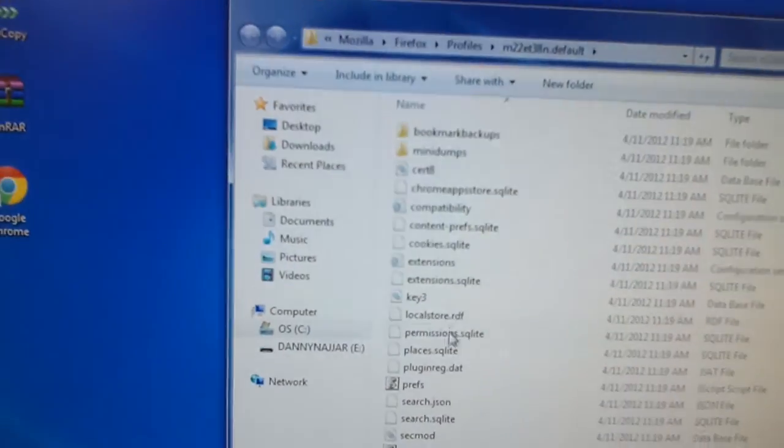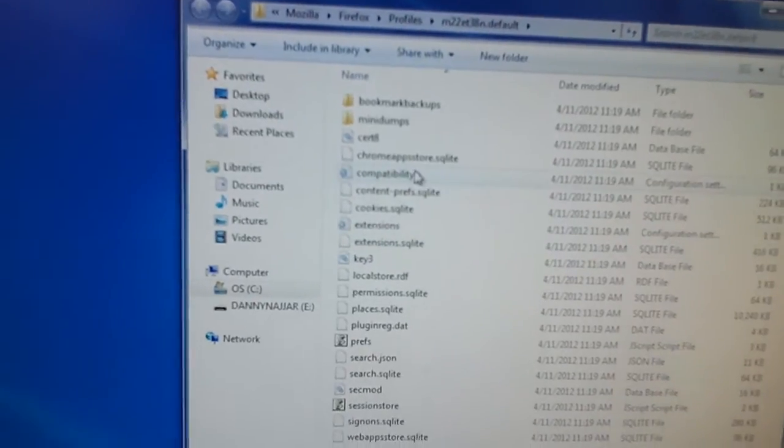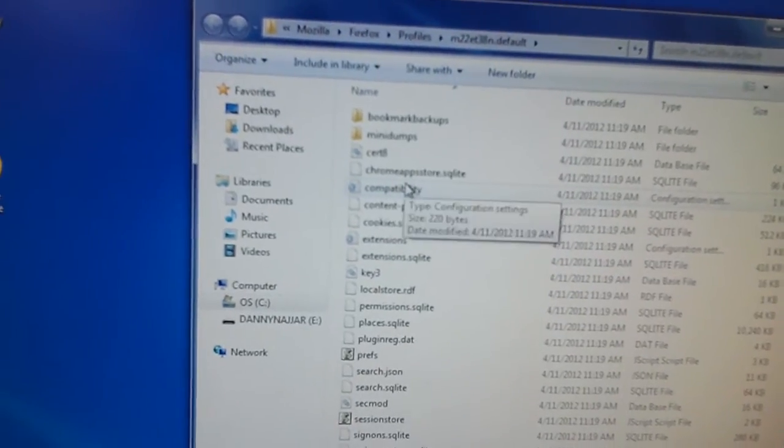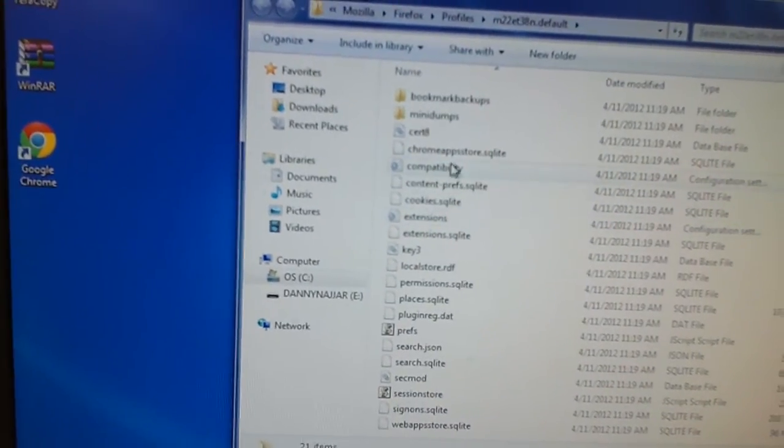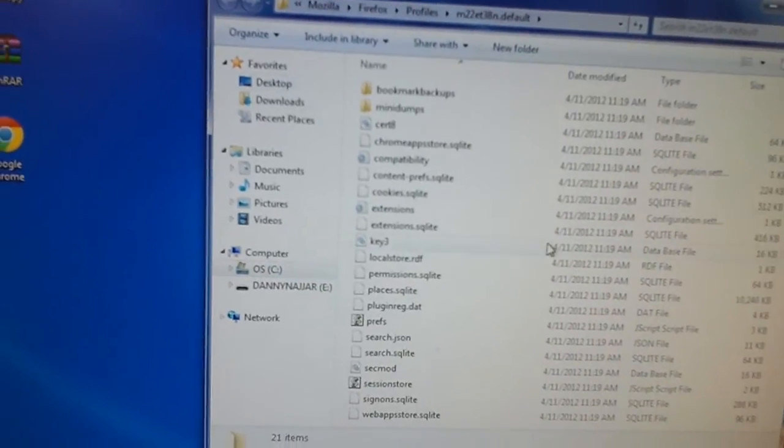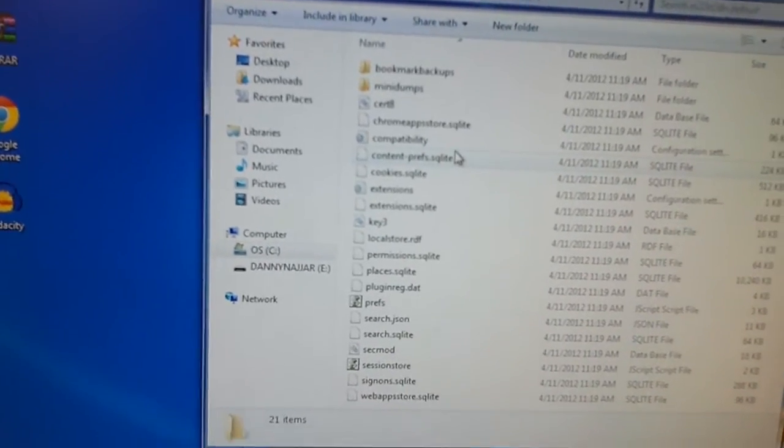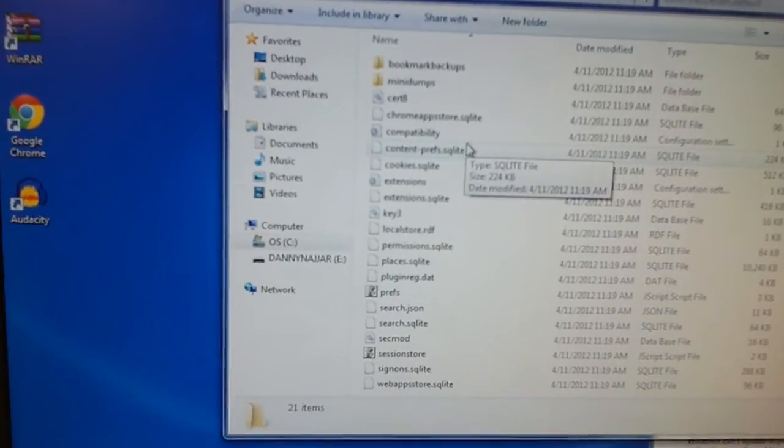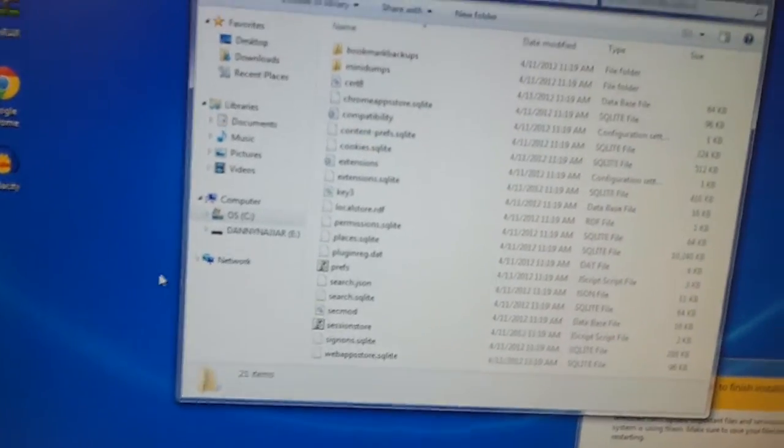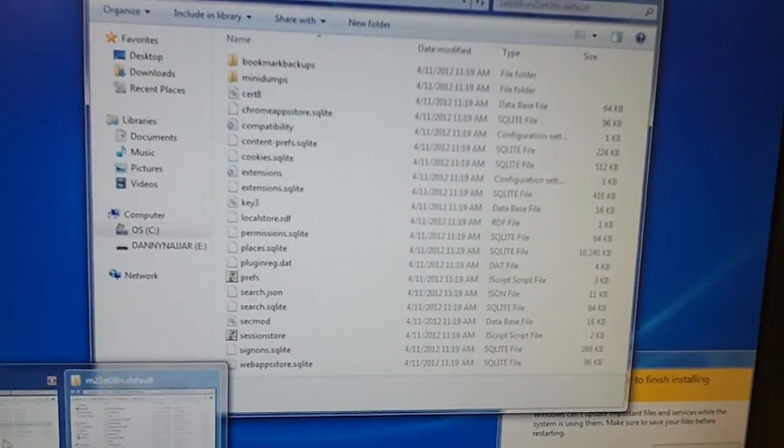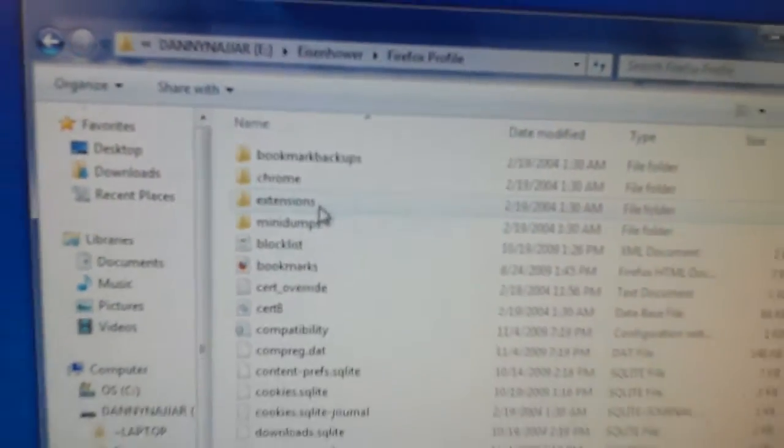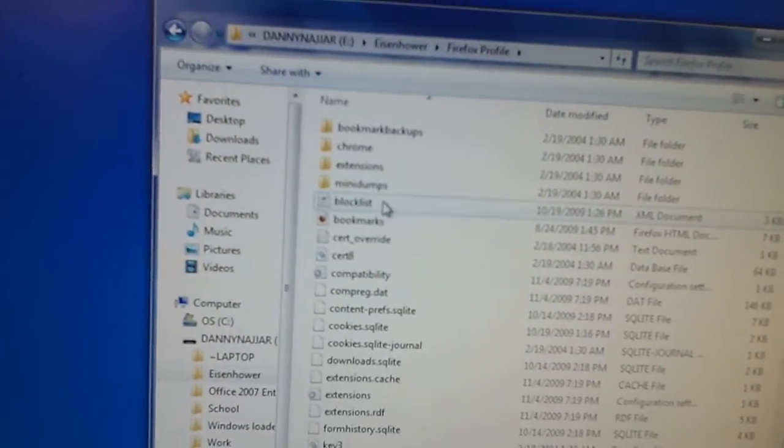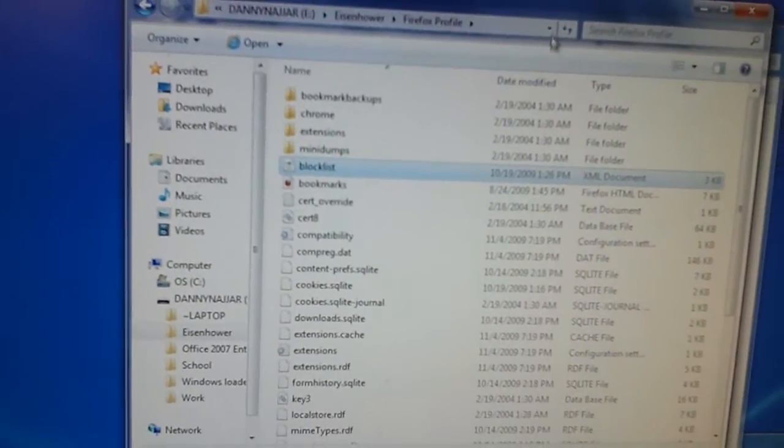You're going to see a jumble of numbers and letters, followed by dot default. Click that folder, and there is your profile. Now, if this is the profile you want to copy, you need to take all the contents and copy them into some folder. But this is not the profile we want to copy. I'll show you the profile we want to copy. It is right here. I call it Firefox Profile. You open that up, and all the files are right here.